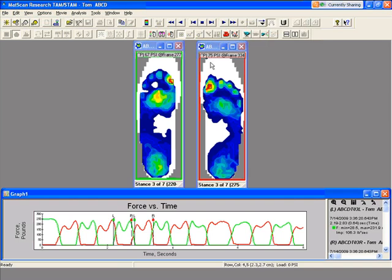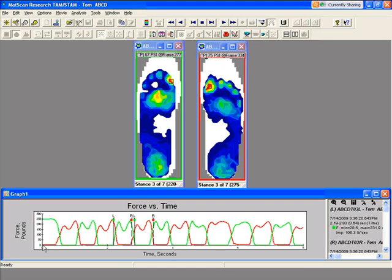Same thing with the right foot — over the big toe, peak pressure is 75 PSI, and it happened at frame 334. With each of the objects, you can get a graph as well. The default is a force versus time graph, and you can get each foot strike. The right foot is represented by red and the left foot is represented by green.